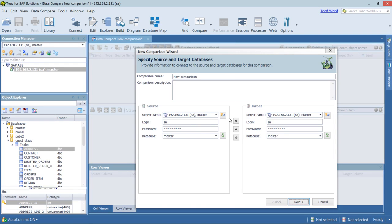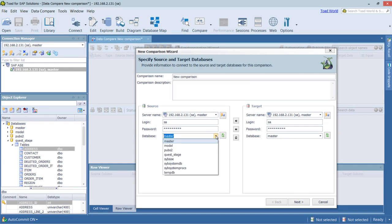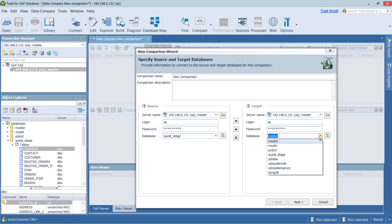And if we had multiple connections, we could choose the different connections at this time. But since I only have one connected, I'll just choose our source and our target databases.